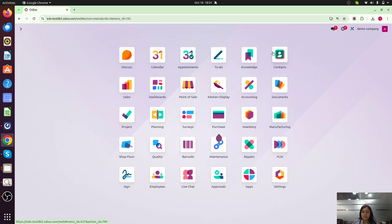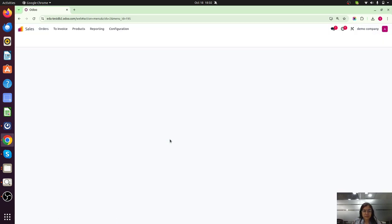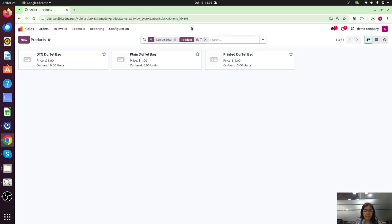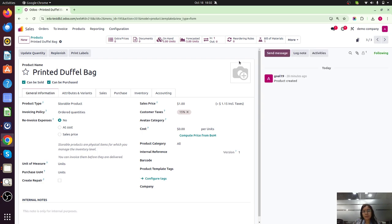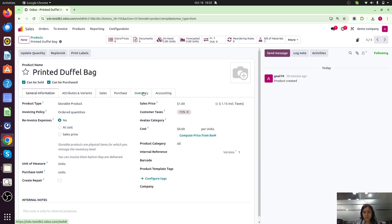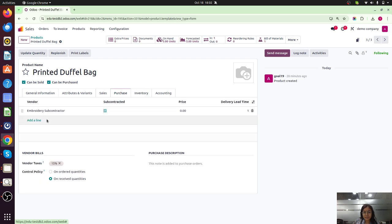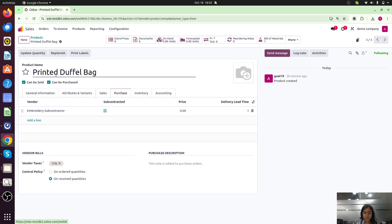Let's check our database. I have created three products step by step. First is the plain duffel bag. Second is the printed duffel bag. Third is the DTG duffel bag — this is the semi-finished product with DTG printing on the front side. The final product has DTG on the front and embroidery on the back. Let's check each configuration. For the printed duffel bag, which we purchase from our embroidery subcontractor, the inventory route is set to 'Buy' and the vendor is the embroidery subcontractor. Now let's check its bill of materials.